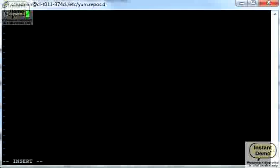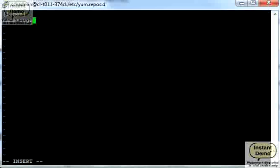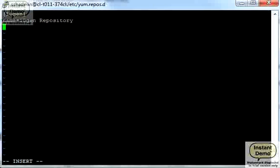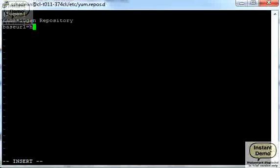This is going to be our 10th gen repository. On the next line with the name base URL, have to type it exactly, be careful here.